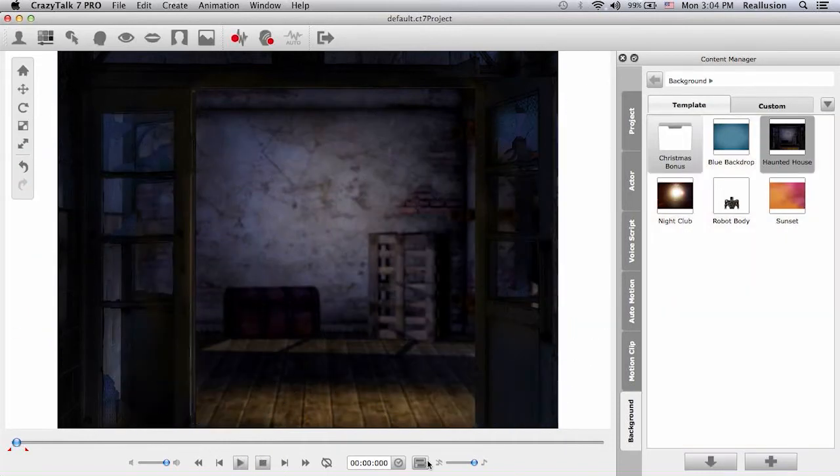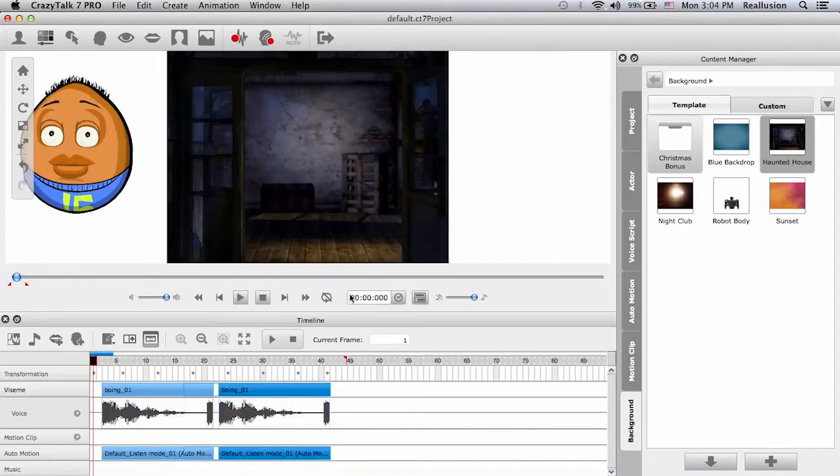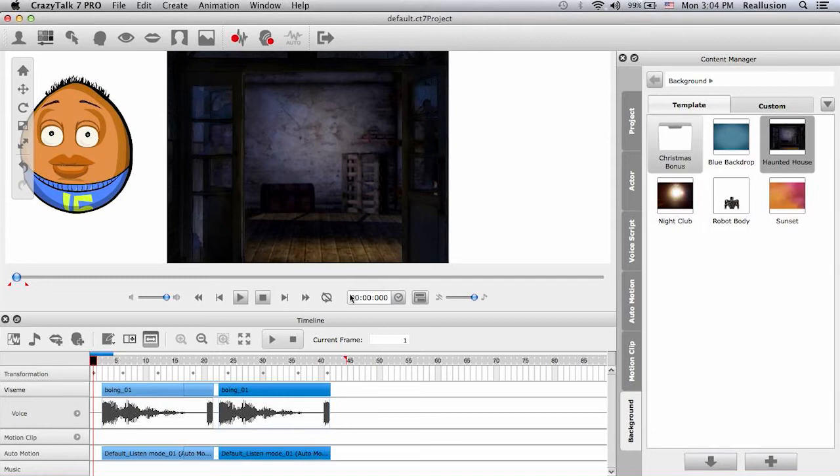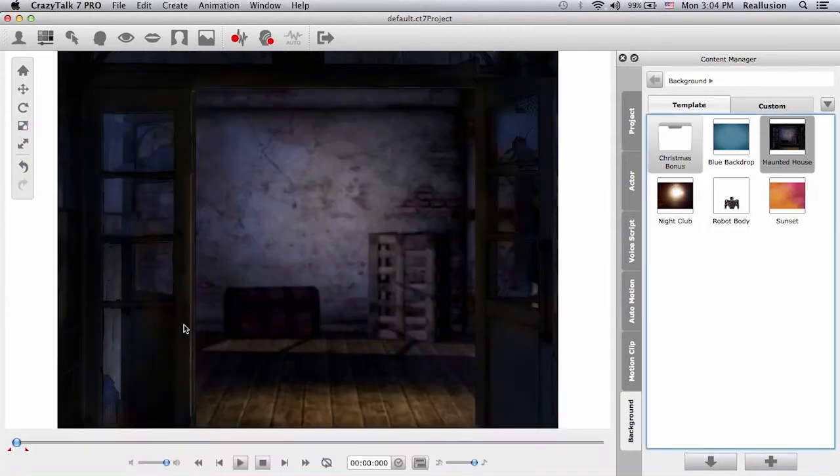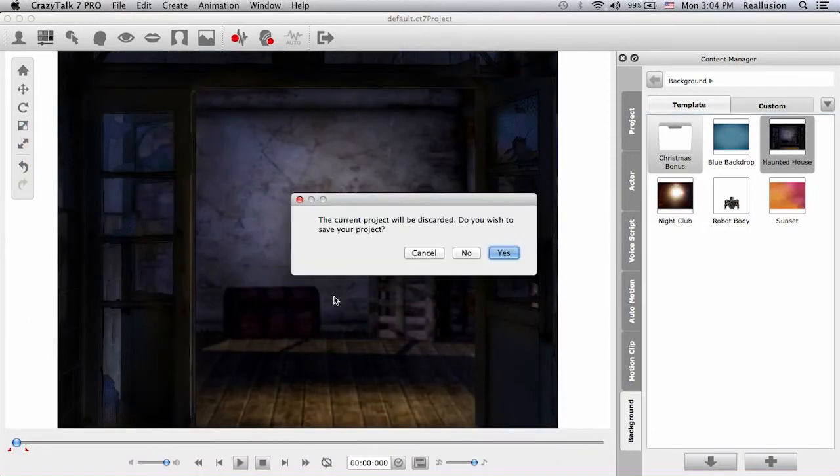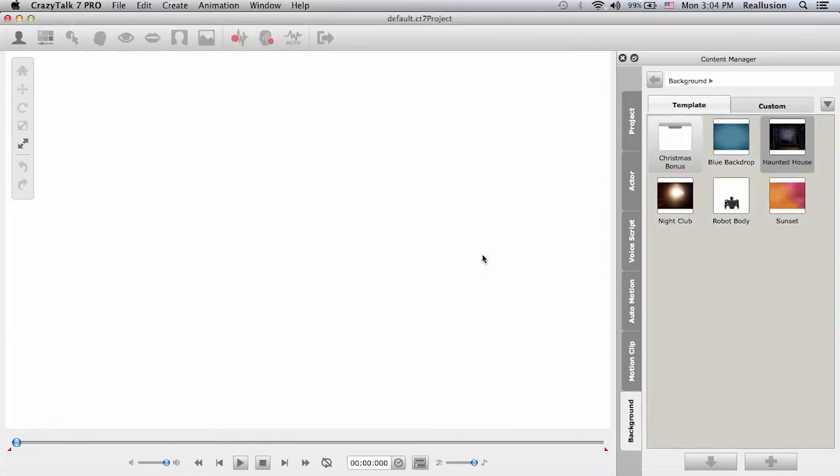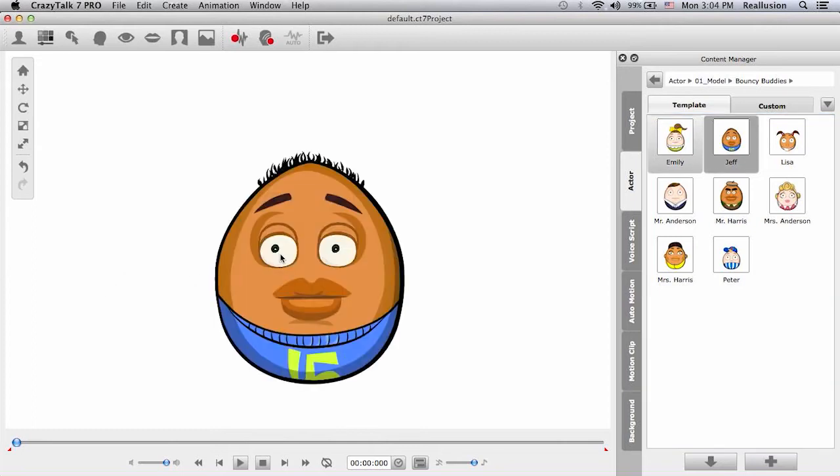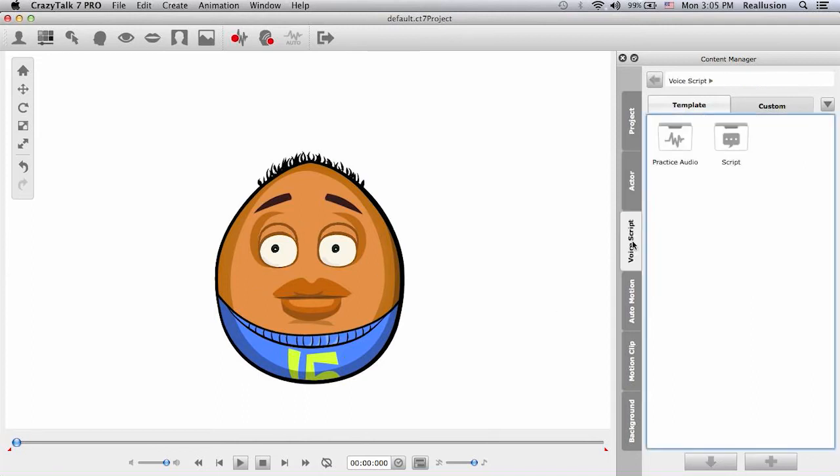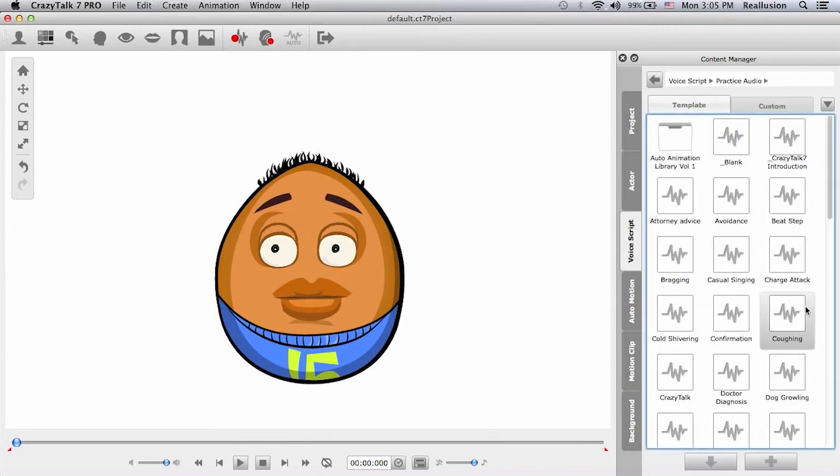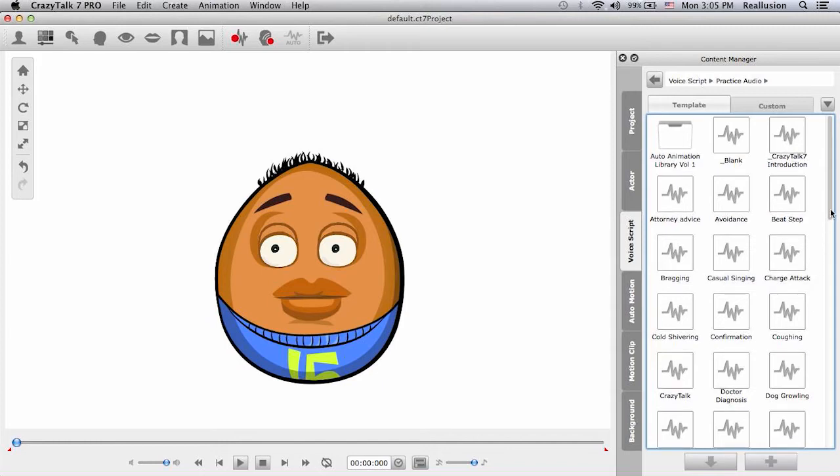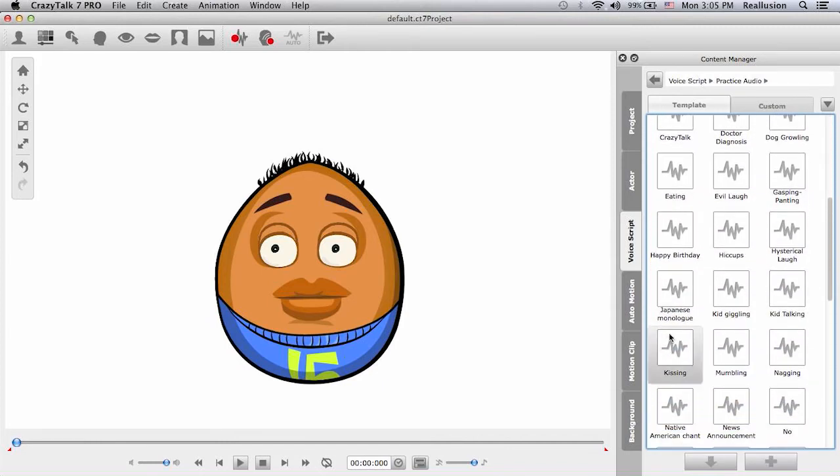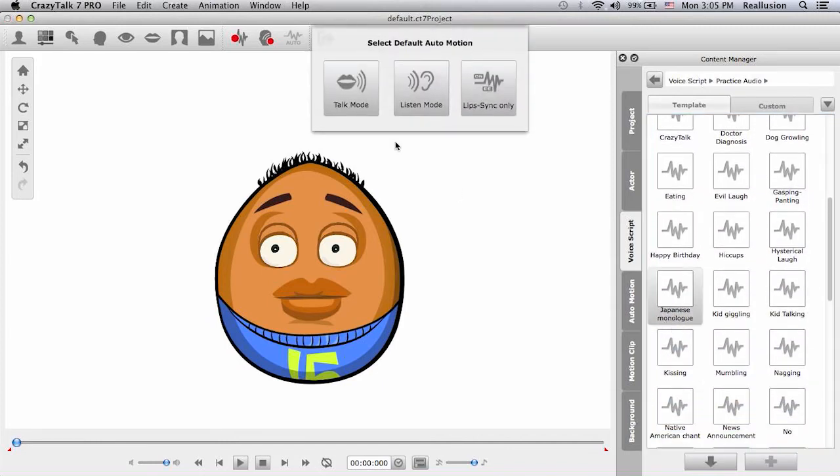So the next one we would like to do is simulating a camera that's moving. So what we need to do here now is I will control N and I will open a new project. No I don't wish to save. I will bring up my same character and this time around I will use the transform keys to move my character about and simulate as if the camera is moving. So for this I want to bring in a voice script. I think I have a Japanese monologue in here and let's choose talk mode.